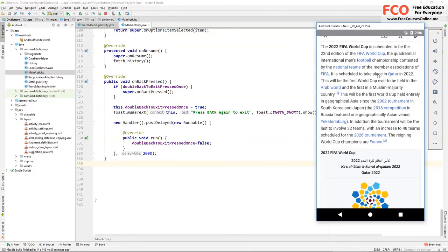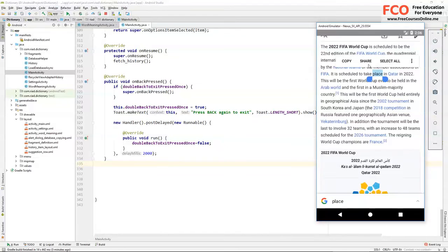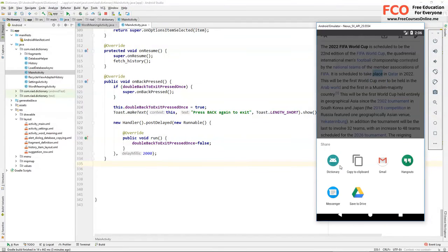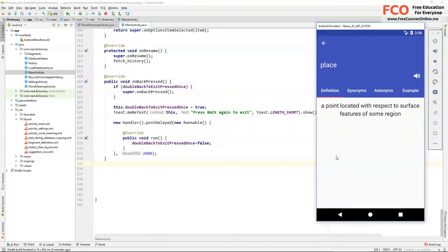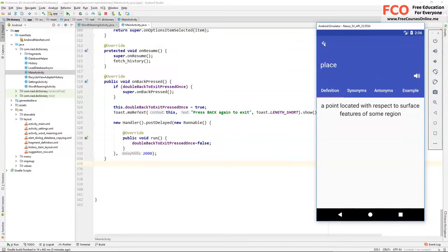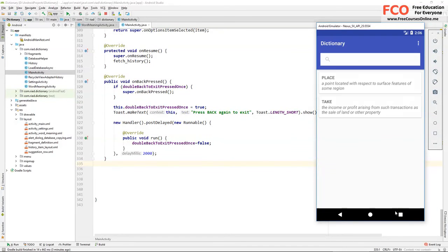And now let's share the word place. Dictionary, and we can see the definition. Let's press back and we go to our main activity.